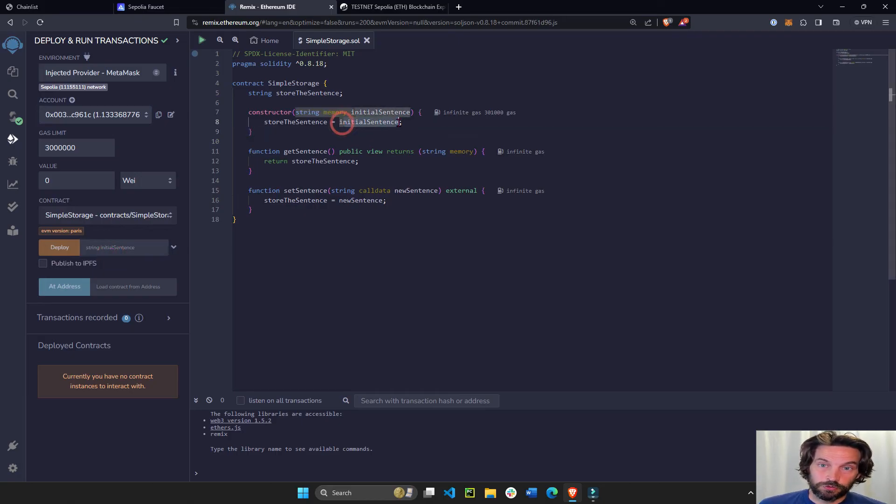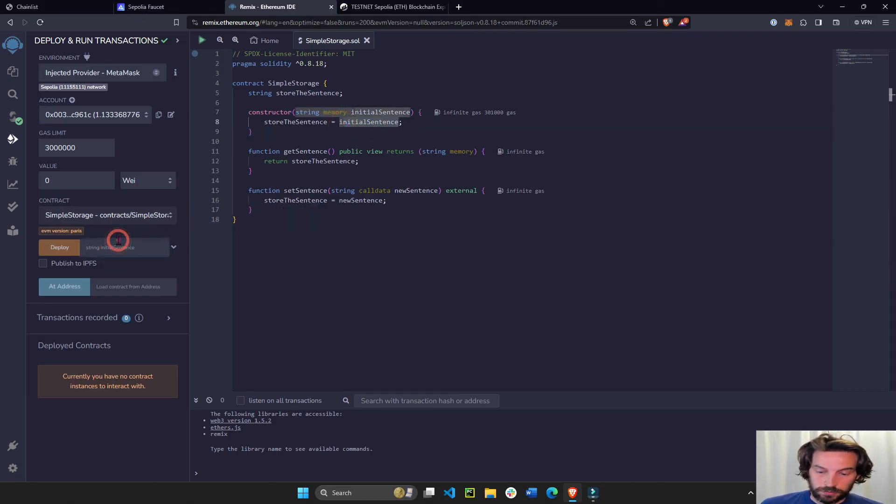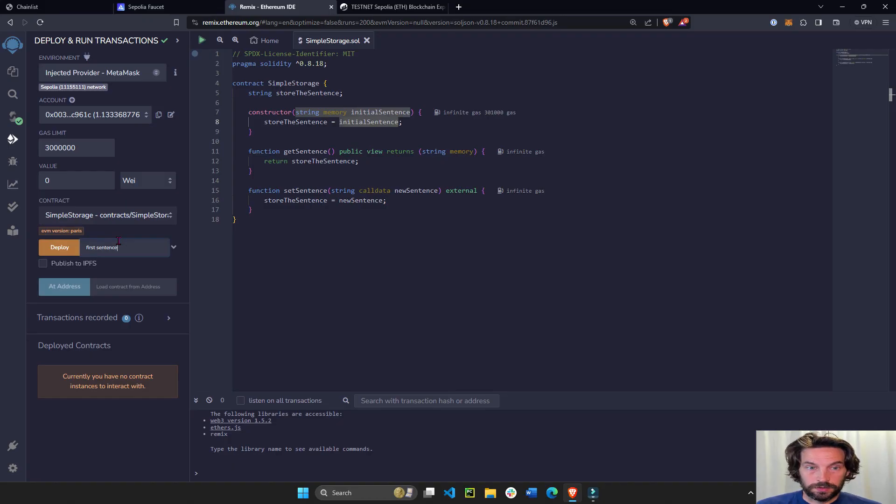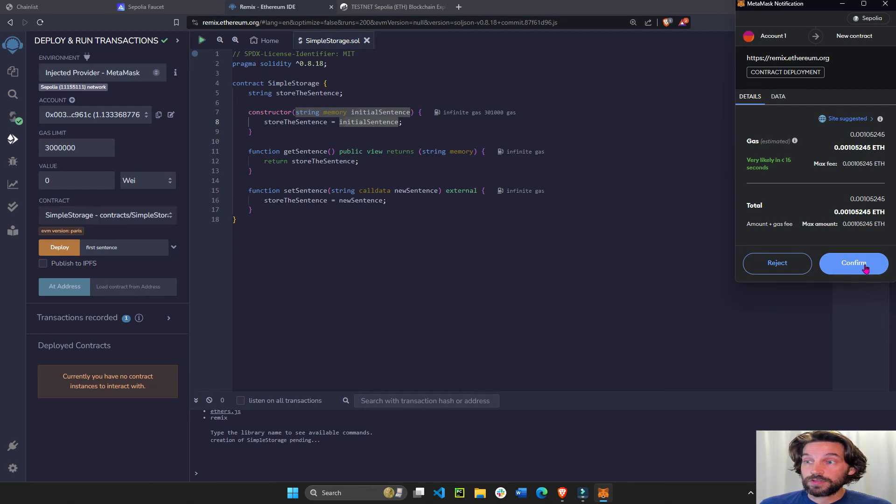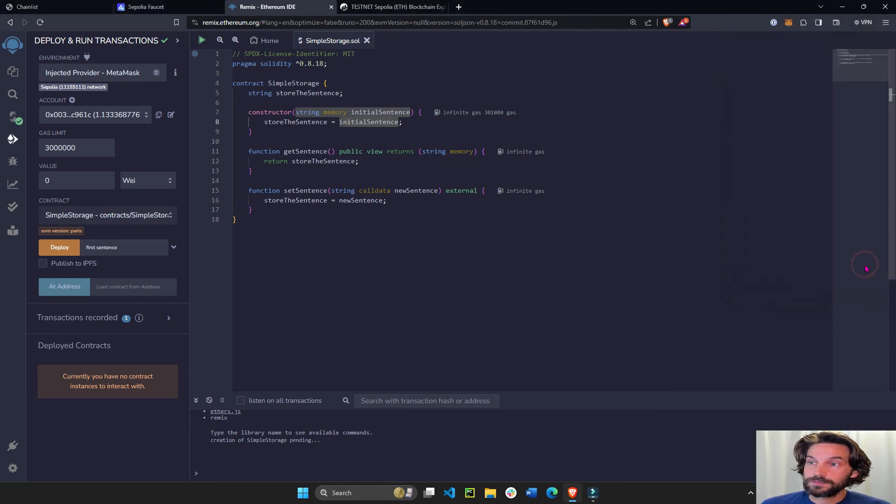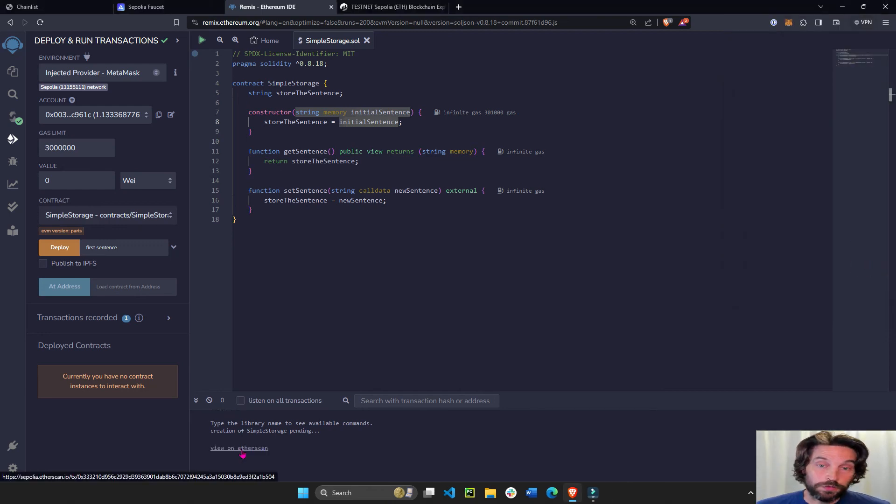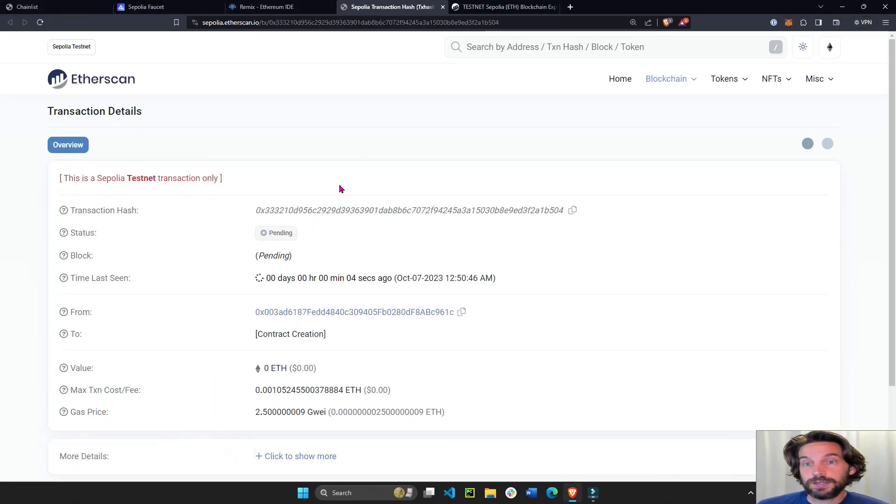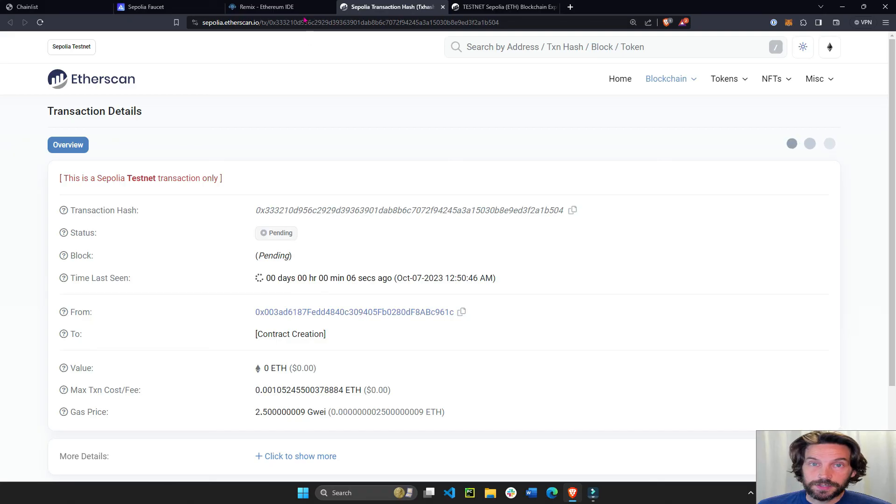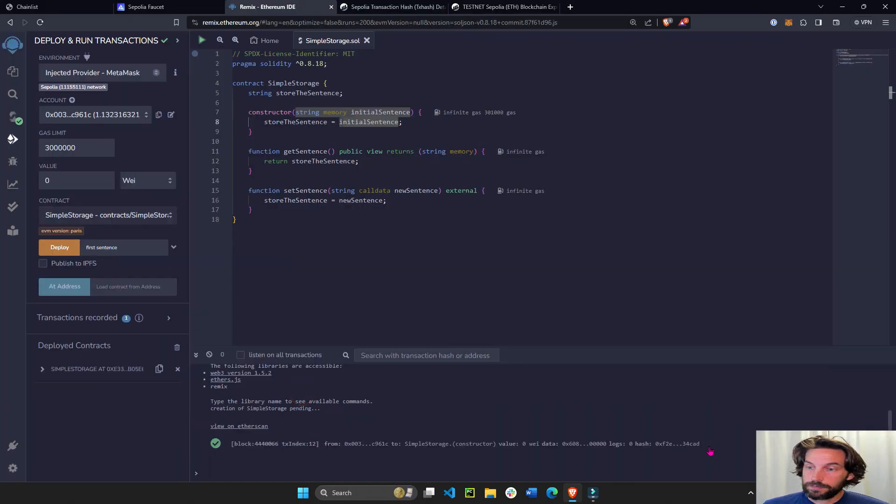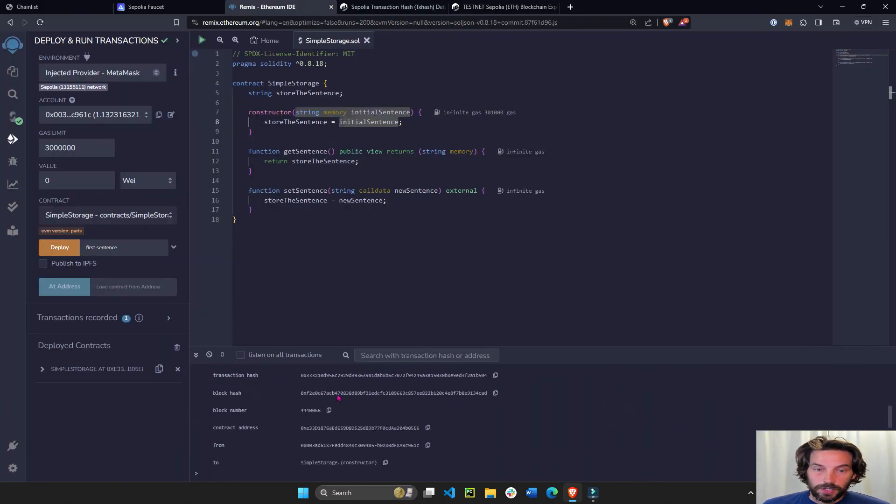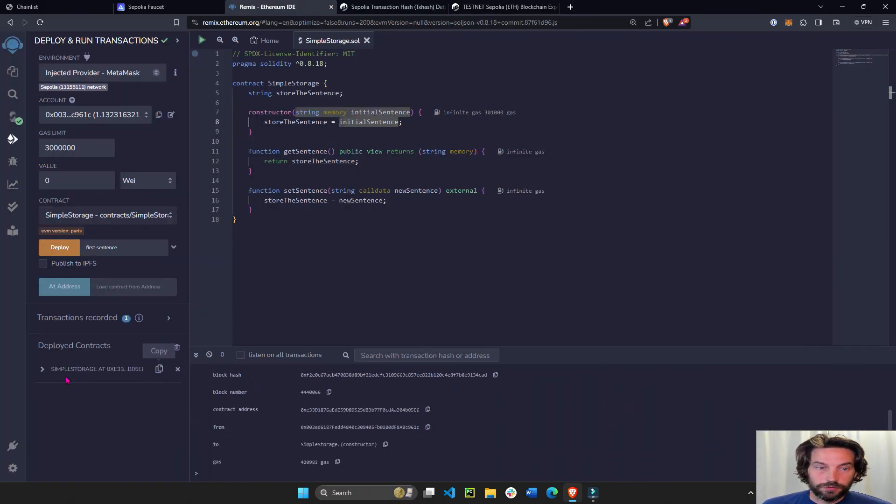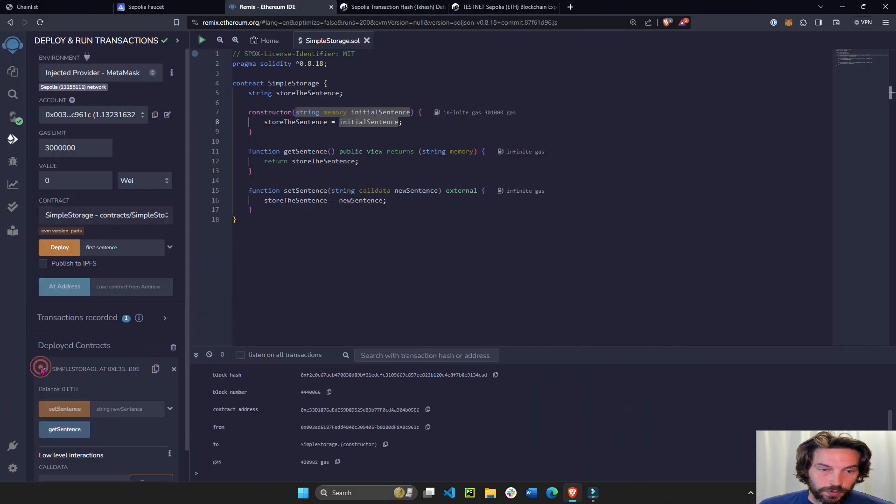And now we're going to deploy with the first sentence. As the constructor tells us, this is going to be first sentence deploy. So this might take a couple of seconds for the transaction. You can even view the etherscan, pending, done. See now it's deployed and we have our full contract here and we can see that it works.